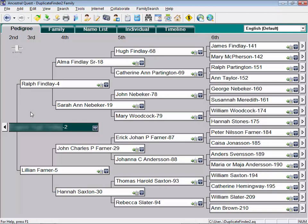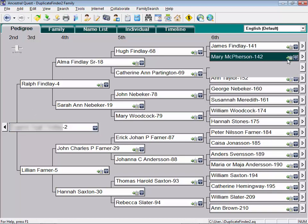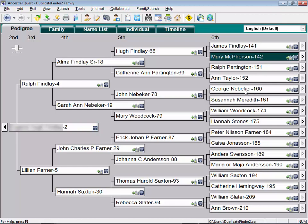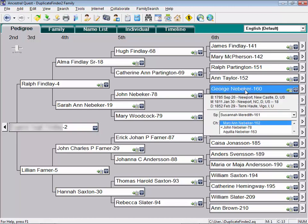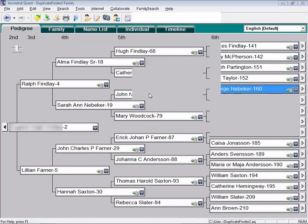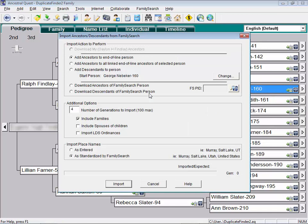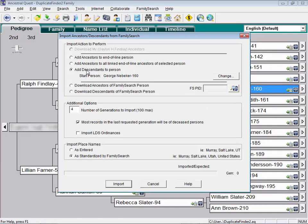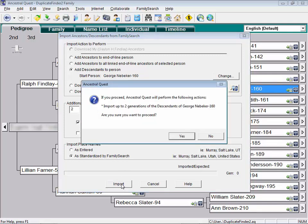That's how easy it is to download as many generations as you want from FamilySearch into a local Ancestral Quest database in preparation for checking for duplicates. In case some of you would like to add more than just ancestors but also grab descendants of an ancestor, let me just briefly show that. So let me drop to an ancestor at random here and I will go back to the import family lines. This time we're going to select that we want to add descendants to a person. And I only want to do 2 generations this time and we'll now import.